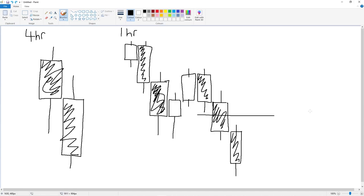That is what a wick fill is and how you trade it. Make sure you look out for these in the market as they are quite common — you'll probably see them very often. Look out for these opportunities and try to capitalize on them. Drop a like on this video, subscribe to the channel, and I'll see you in the next one.